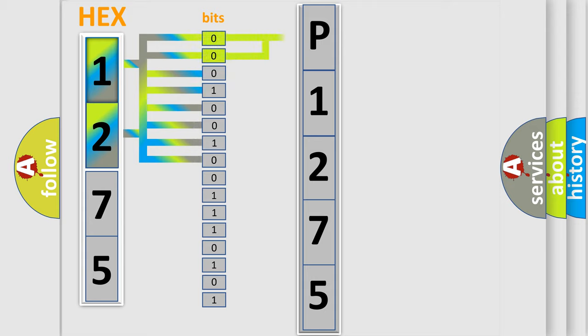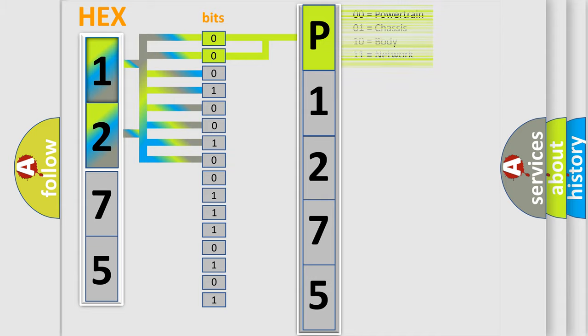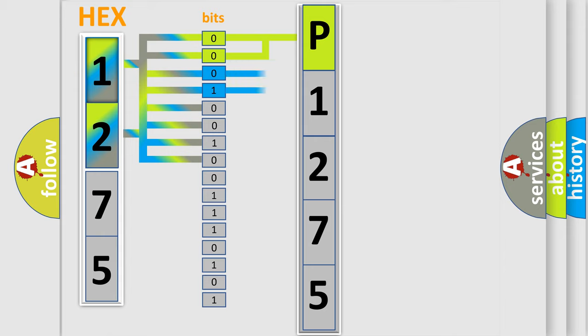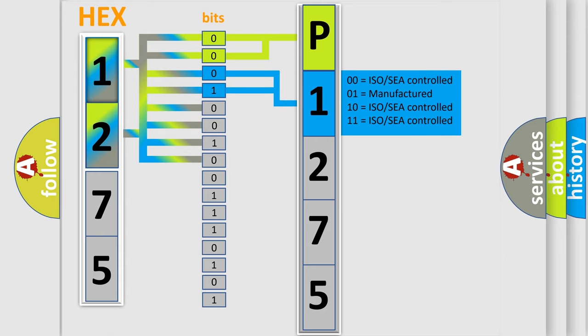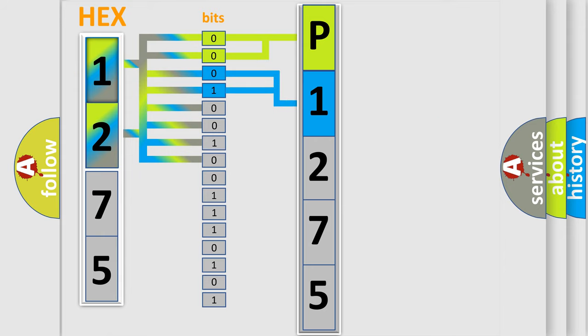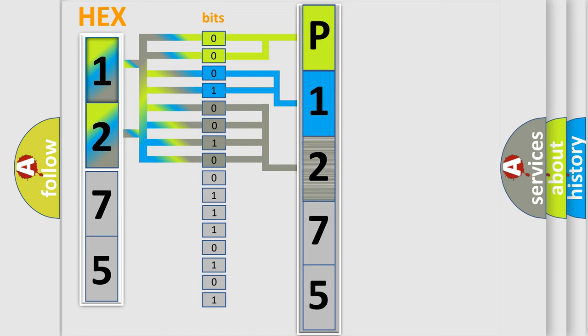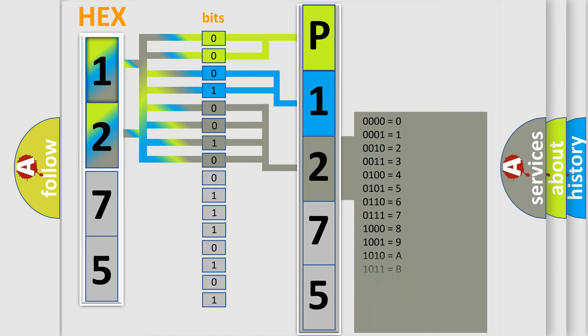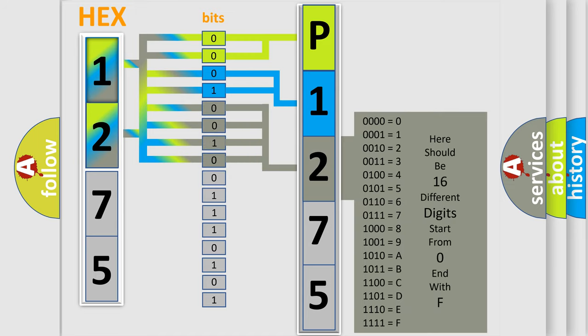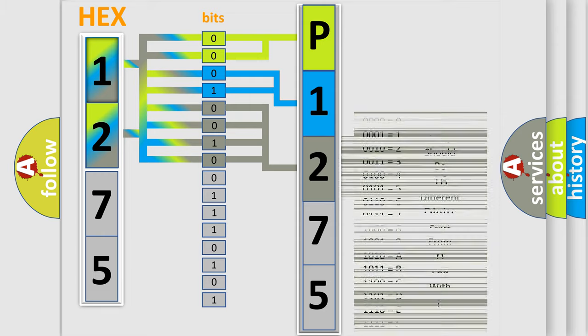By combining the first two bits, the first character of the error code is expressed. The next two bits determine the second character. The last four bits of the first byte define the third character of the code.